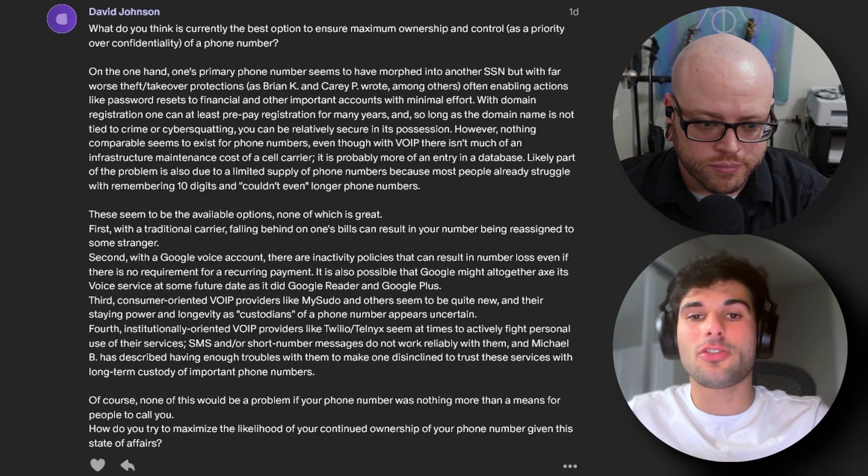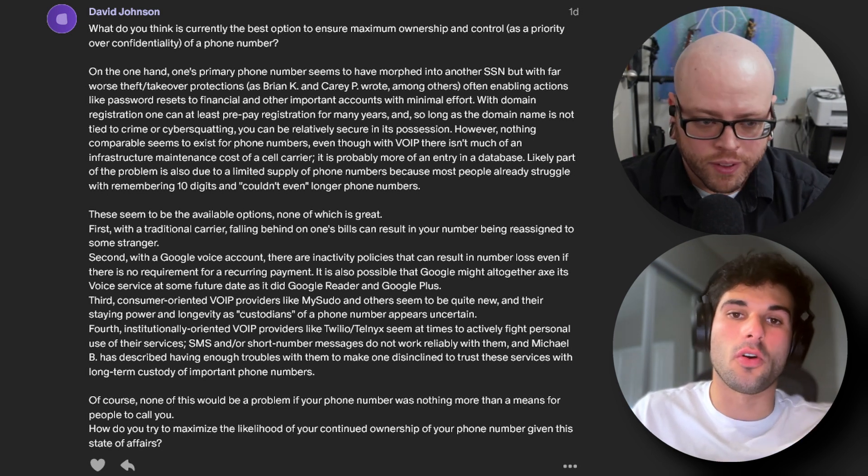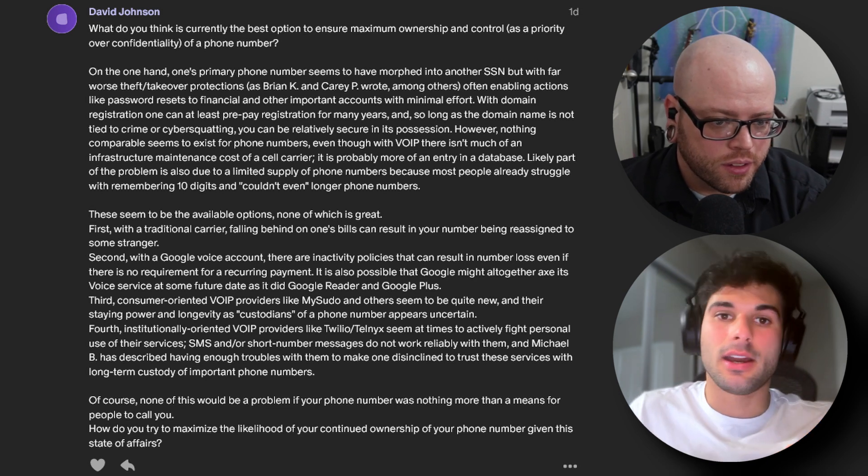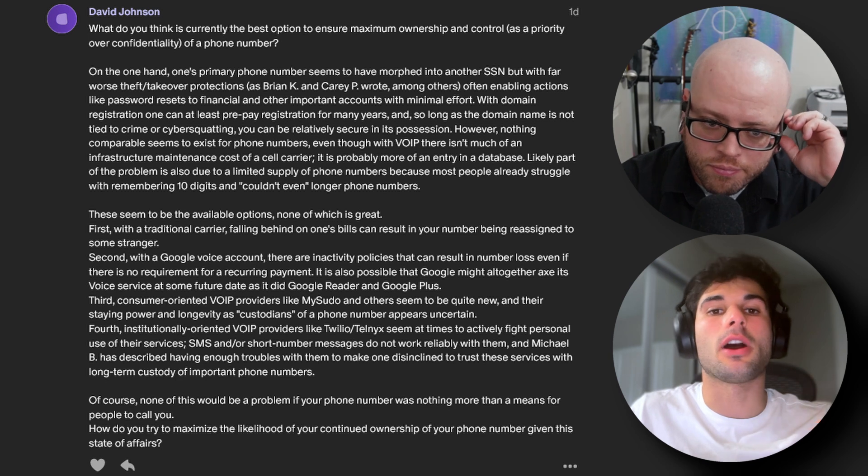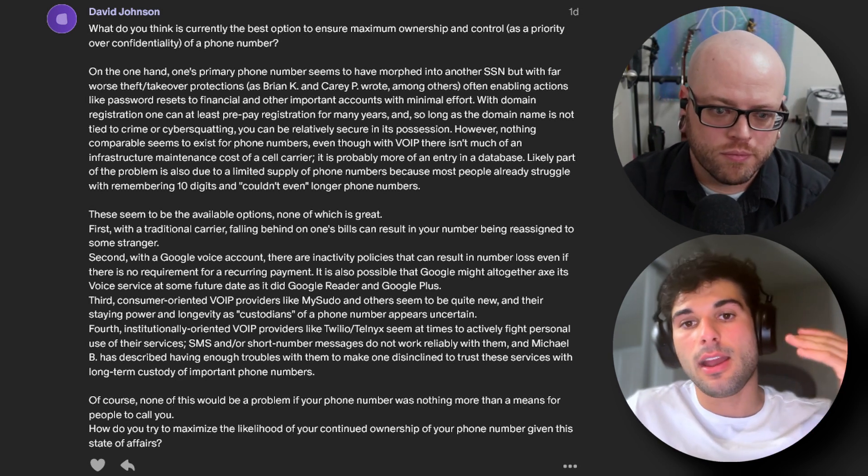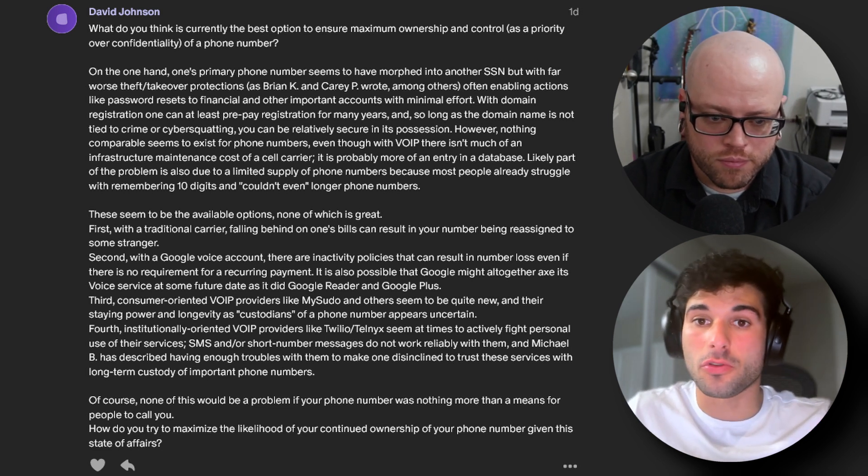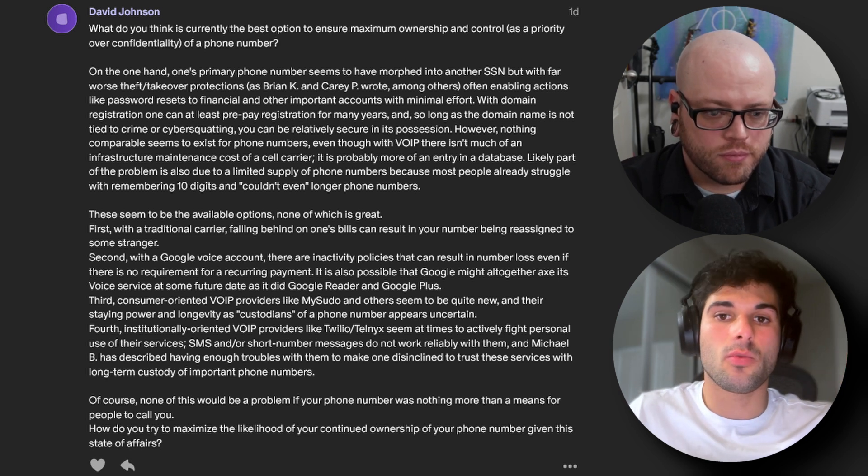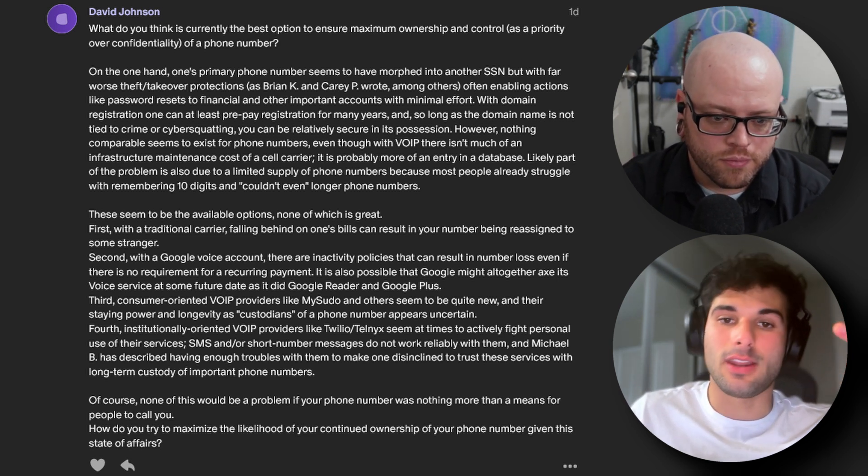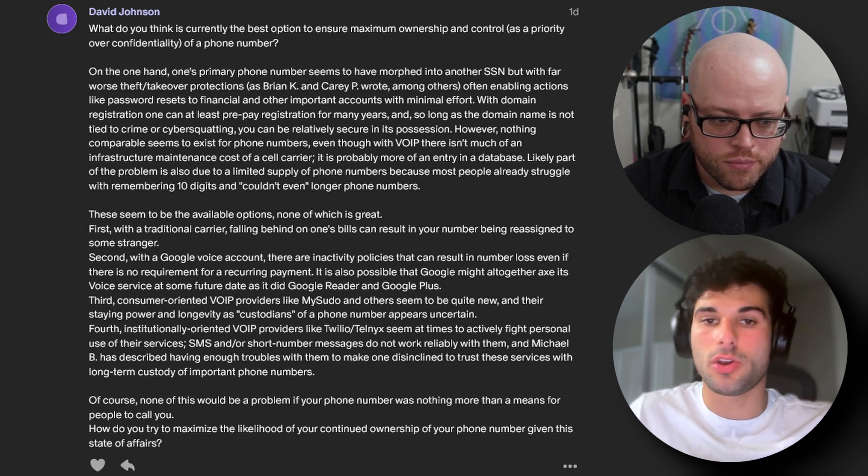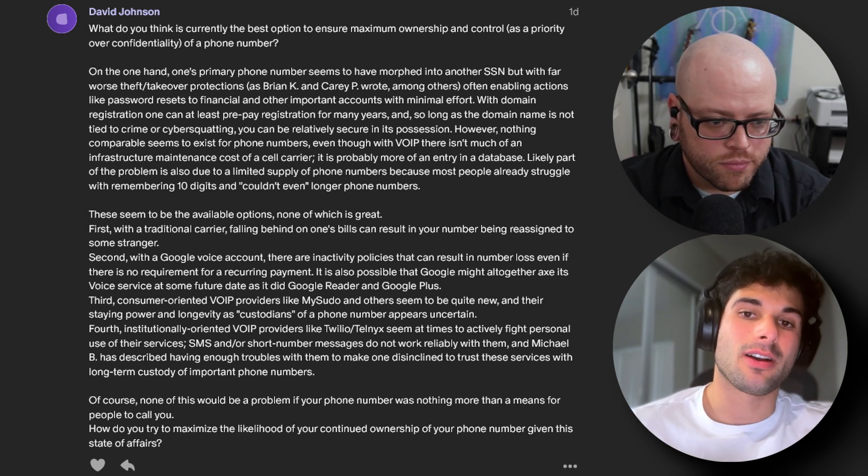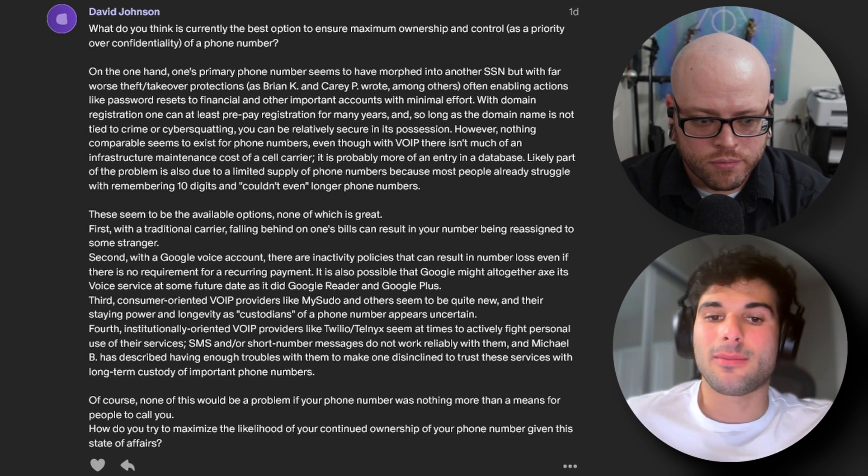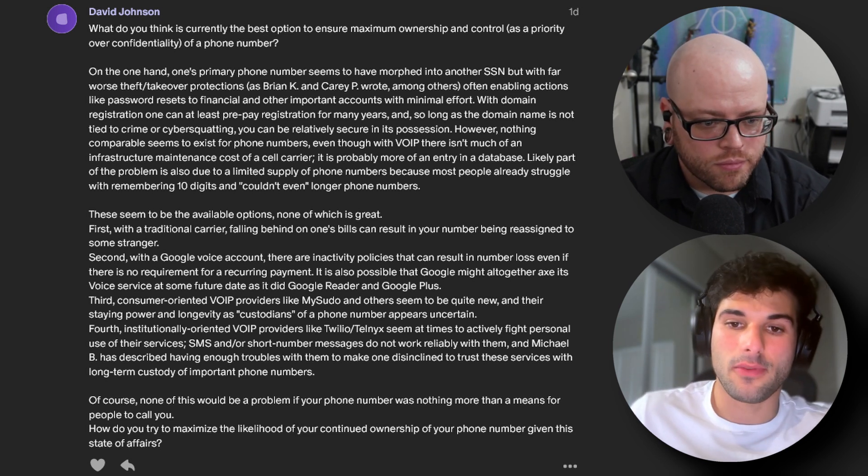We're going to start with David Johnson, who asks: what do you think is currently the best option to ensure maximum ownership and control as a priority over confidentiality of a phone number? He points out that phone numbers are often the only option to protect certain accounts like banking, which typically uses SMS 2FA, as well as the way they've morphed into tracking numbers, almost as sensitive as a social. He notes there are basically four existing options: a SIM card, which you can't prepay long-term for; Google Voice, which has inactivity policies and Google's history of killing products; consumer VOIP like MySudo, which are uncertain in staying power; and enterprise VOIP products like Twilio, which tend to be hostile towards individual users.